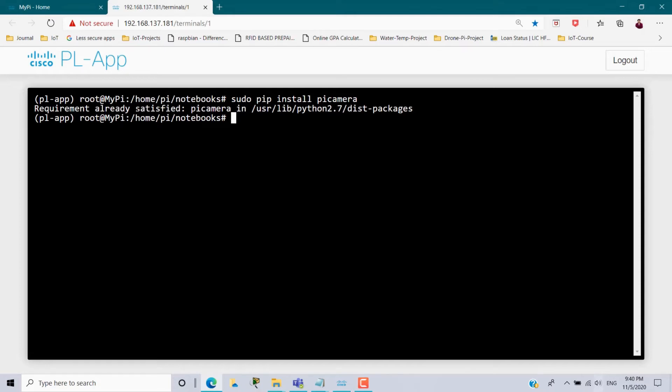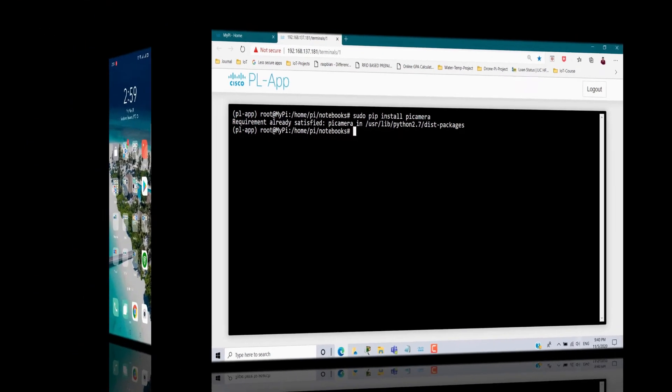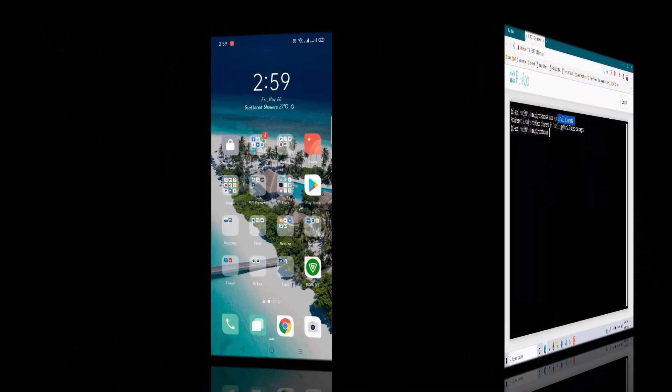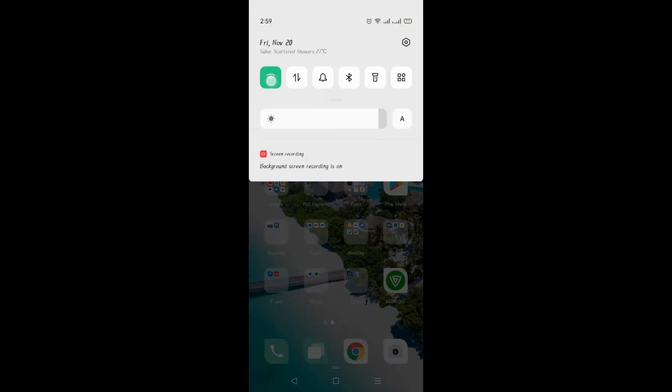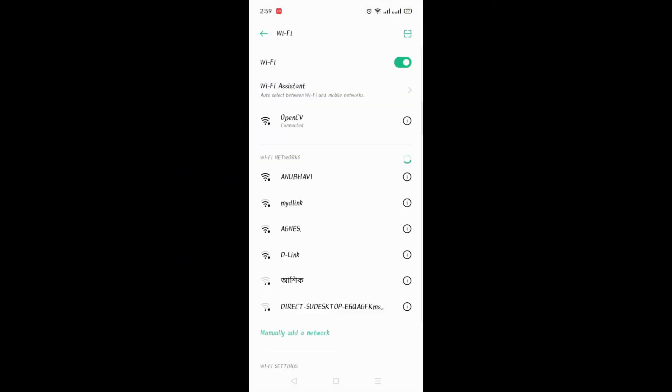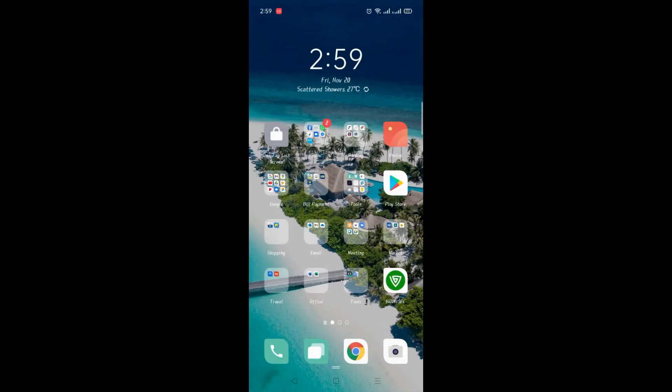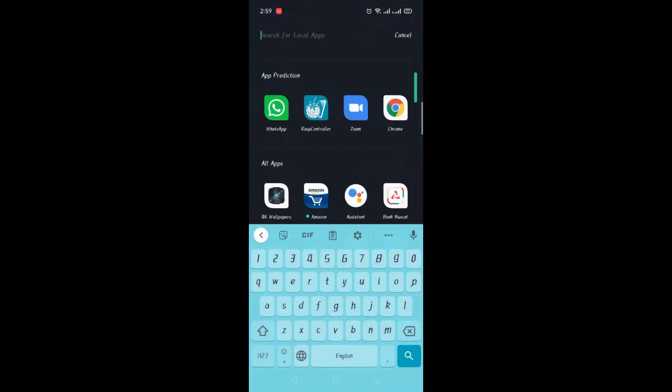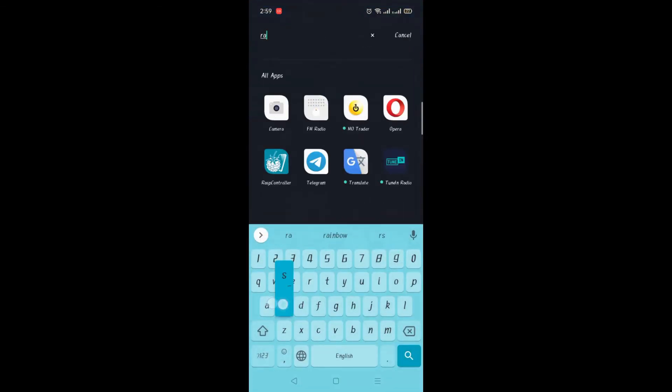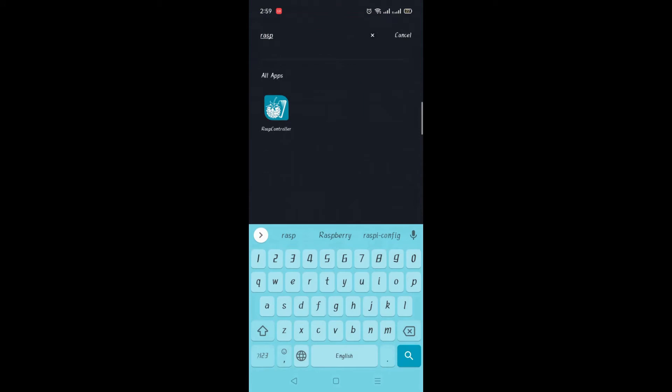Next take your mobile phone connect with the same Wi-Fi network where Raspberry Pi connected. So here I connected with the Wi-Fi network open CV. Next we have to install a mobile app from the play store called rasp control, which is free. You can download it.